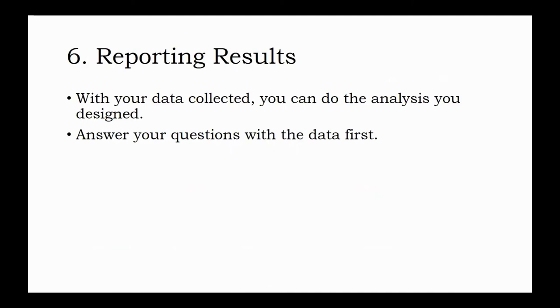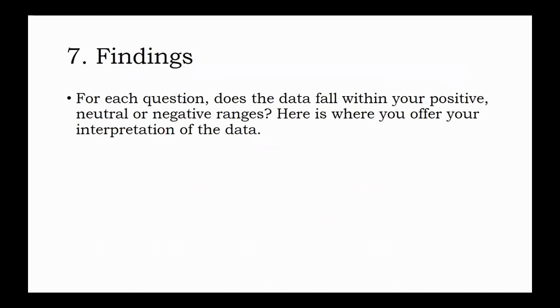It's important to show this data before drawing any conclusions from it. You want to be completely transparent. Now you're ready to begin your interpretation. Where does the data fall in relation to your predetermined parameters? Does it fall in the positive, neutral, or negative range for each? Answer each of your evaluation questions using this knowledge.